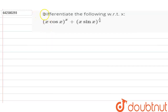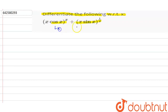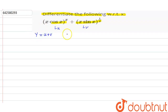Hello everyone. Our question is: differentiate the following with respect to x. The function is x·cos(x) to the power x, plus x·sin(x) to the power 1/x. Take the first term as u and the second as v, so y = u + v. We need to find dy/dx, which equals du/dx plus dv/dx.